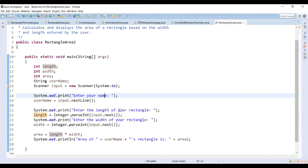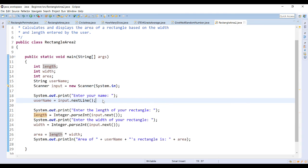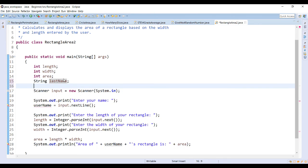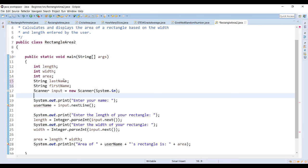input.nextLine reads everything up until the next end-of-line character and stores the entire value into one variable — so 'Mr. Finley' went into one variable. An alternative is to store each word from a multi-word input into individual variables. For example, instead of one username variable, we might want separate first name and last name variables — so let's change this to lastName and add another variable, String firstName.